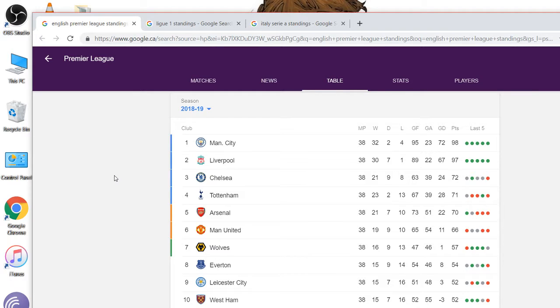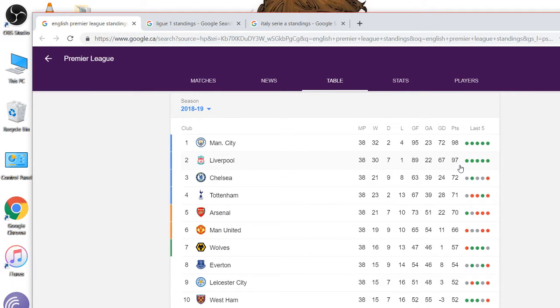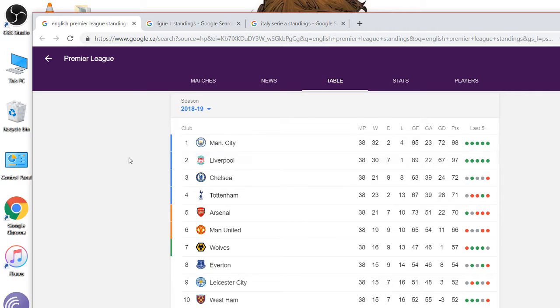English Premier League kind of went to story. Man City, they've got a great team. Finished 98 points. Won better than Liverpool. Liverpool only had one loss, though. That's crazy. Plus 67, plus 72 goal differentials. These two teams basically dominated the standings all season.